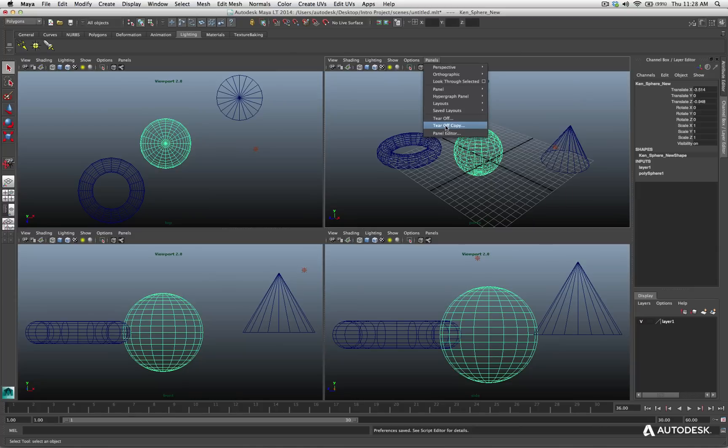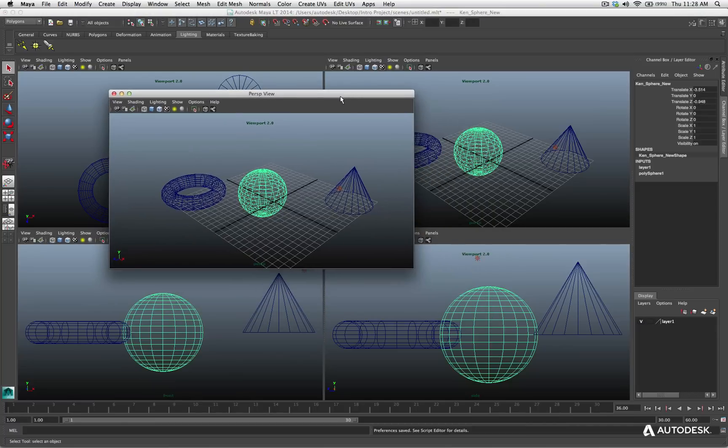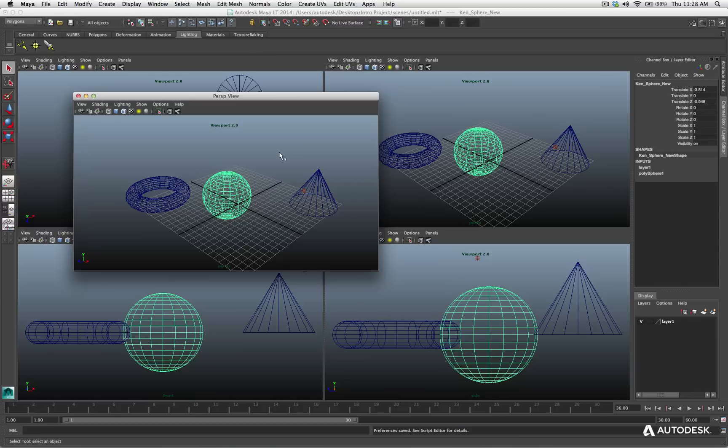You can even tear off a view or have a viewport be a copy. So tear off copy, now watch what happens. I get a floating view of the perspective view. But as you can see, you've got tons of different options of your viewports. Not only what is being displayed, how things are being displayed, but the layout and the configuration of it.